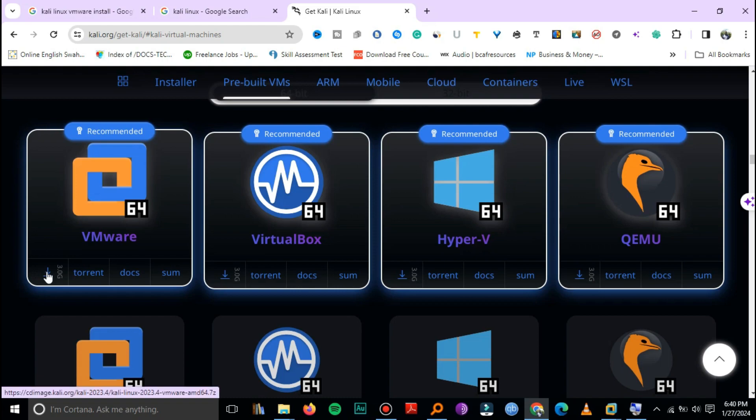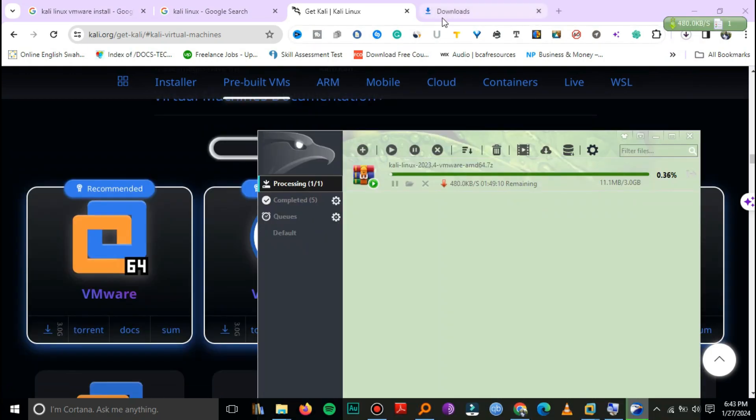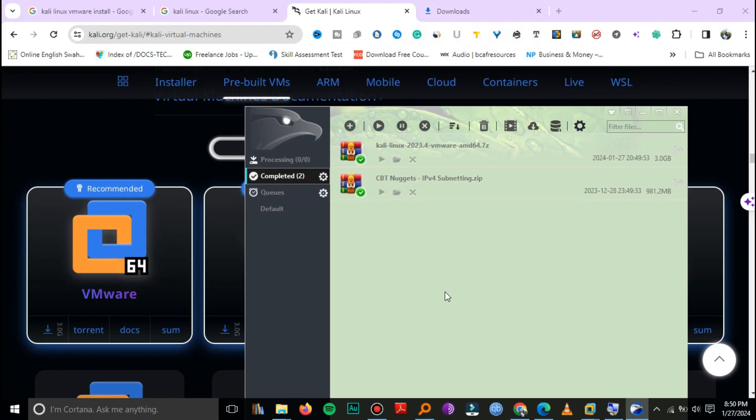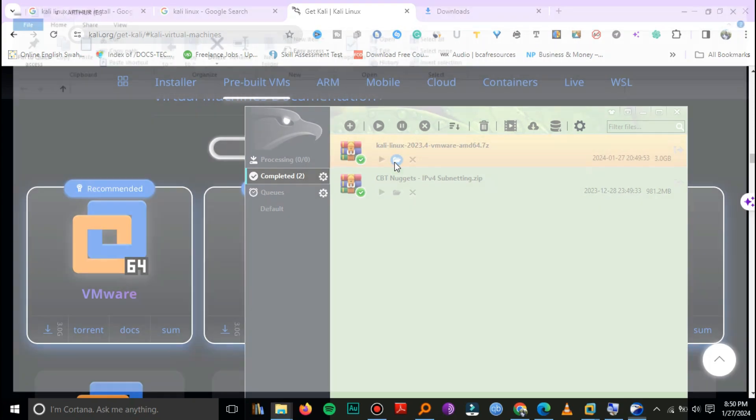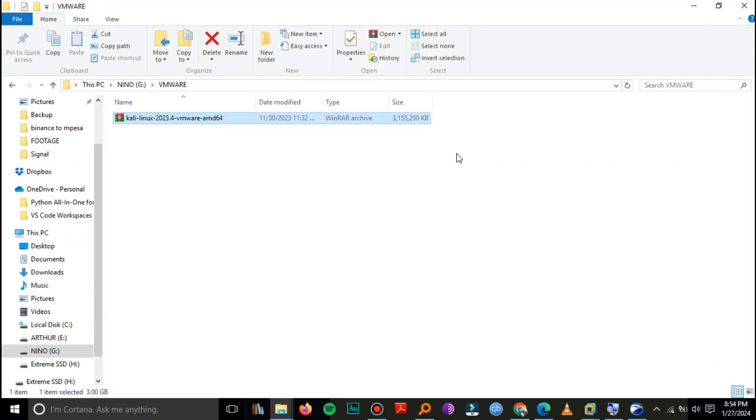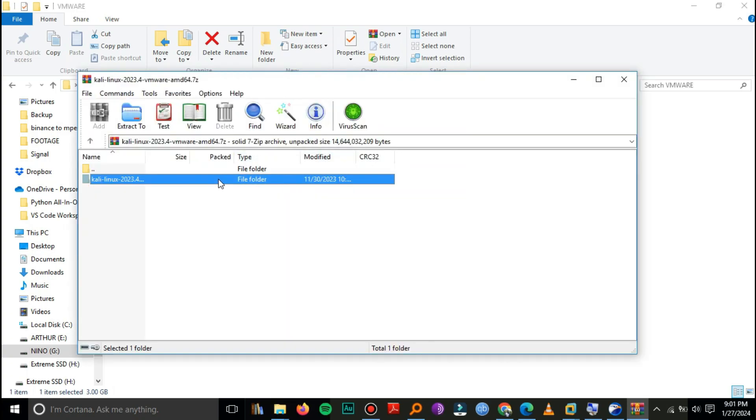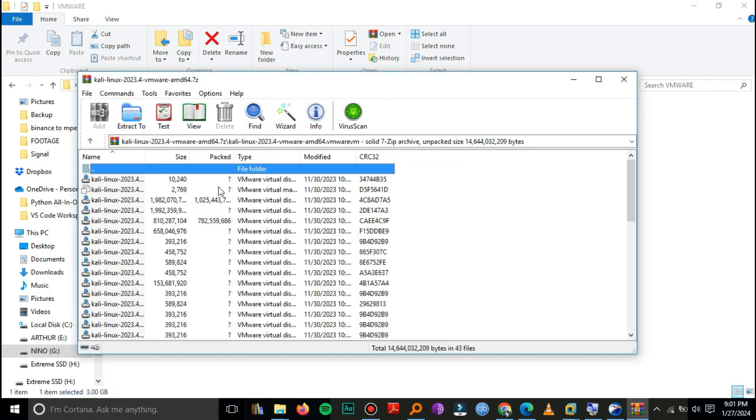There you go, I'm downloading it. This is Eagle Get downloader. It's finished, so we just open it and we'll extract the downloaded file. Here is the downloaded file.